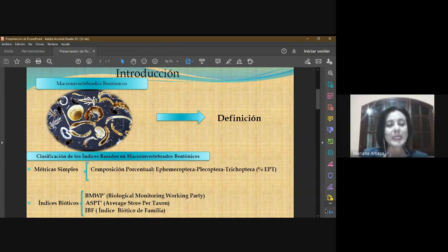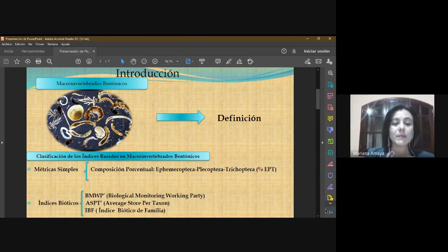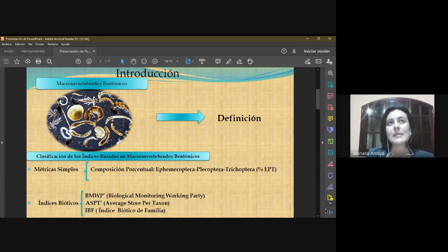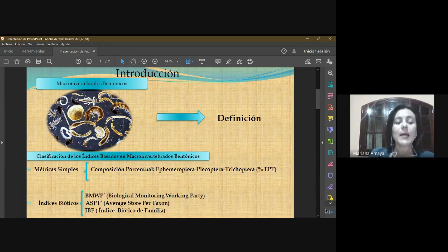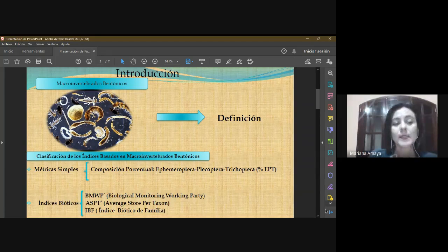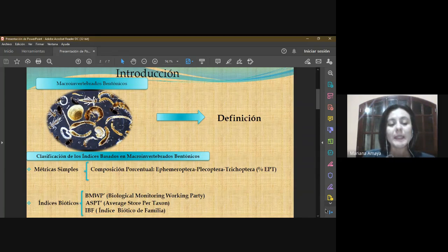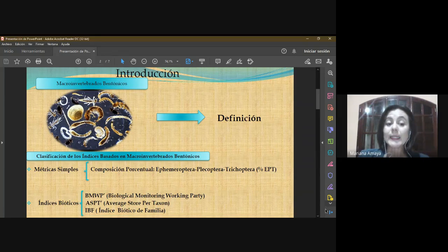Dentro de esta última, la clase insecta es la más abundante y diversa. En cuanto a la clasificación de los índices basados en macroinvertebrados bentónicos, tenemos las métricas simples, que analizan una estructura de la comunidad basándose en una característica clave: la respuesta de los organismos frente a la contaminación. Cuando aumenta la contaminación, el número de estos organismos disminuye. Dentro de las métricas simples tenemos la composición porcentual, que es la sumatoria de las abundancias de 3 órdenes: efemeróptera, plecóptera y tricóptera.